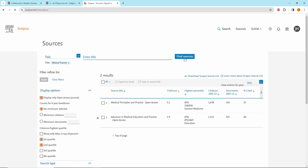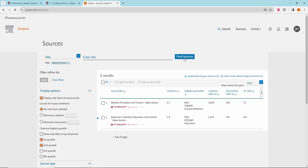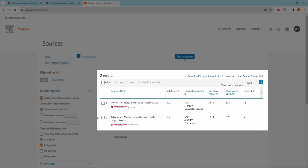You should now see a list of results for Open Access, Q1 and Q2 journals with Medical Practice in the Title. By default, the higher quality metrics will appear towards the top of the page, sorted by Sitescore.